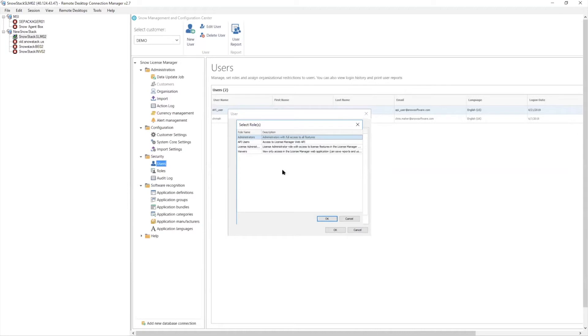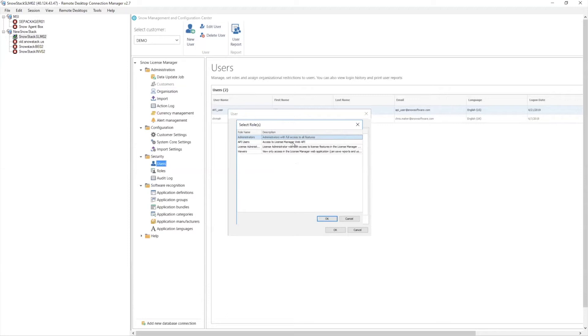Out of here, you can see the default settings are roles that are available, pretty much all hands on deck. The administrators, they can come in and do everything, delete data, do all those things. The API user is a role that allows an account to access the data from within the SNOW database structure over a WebRest API call.